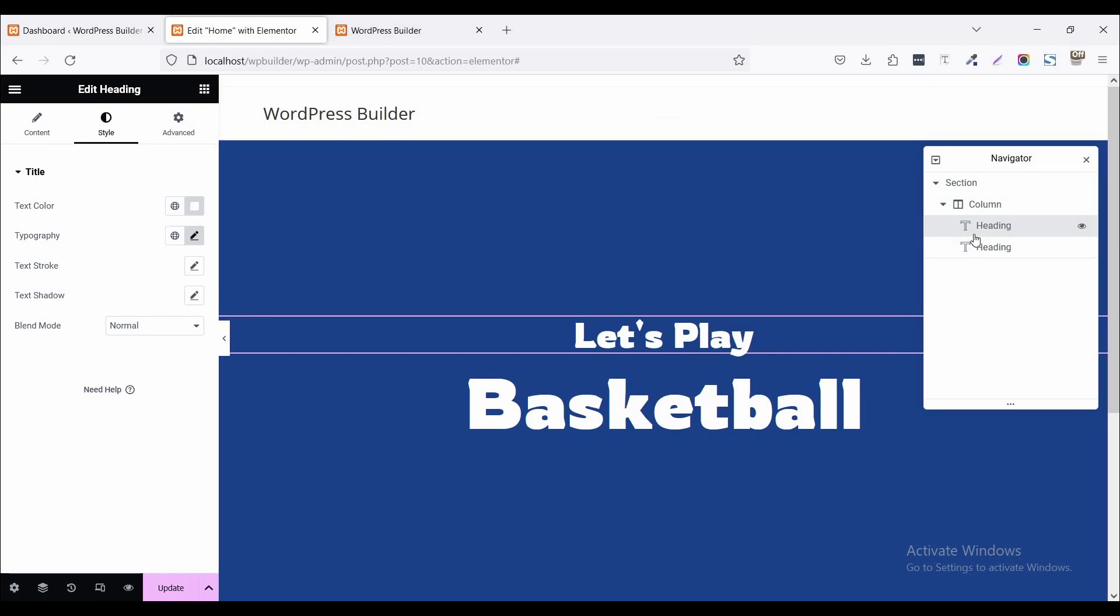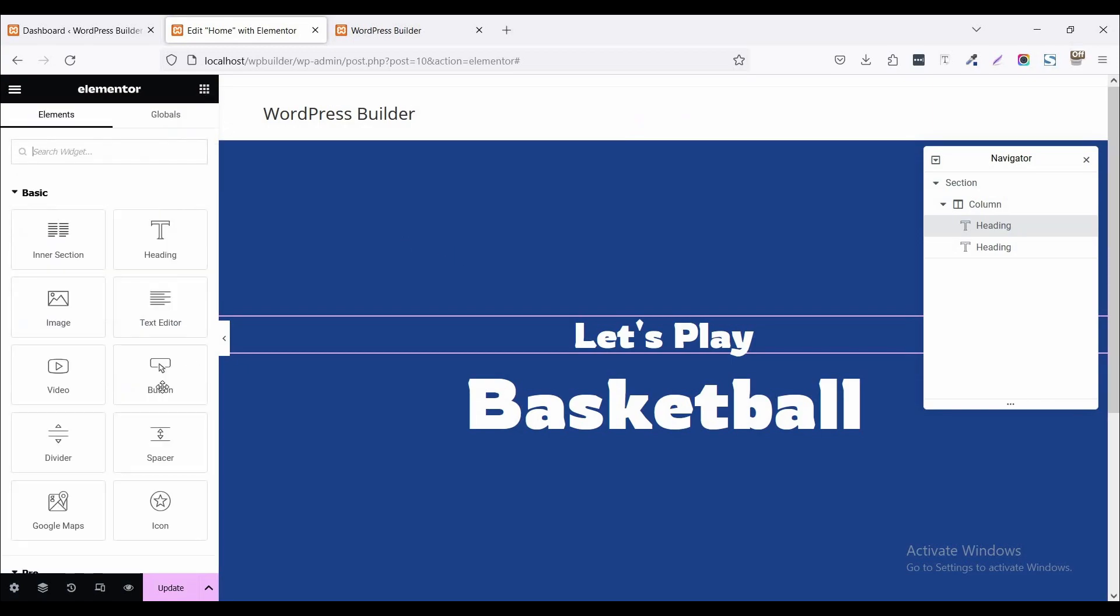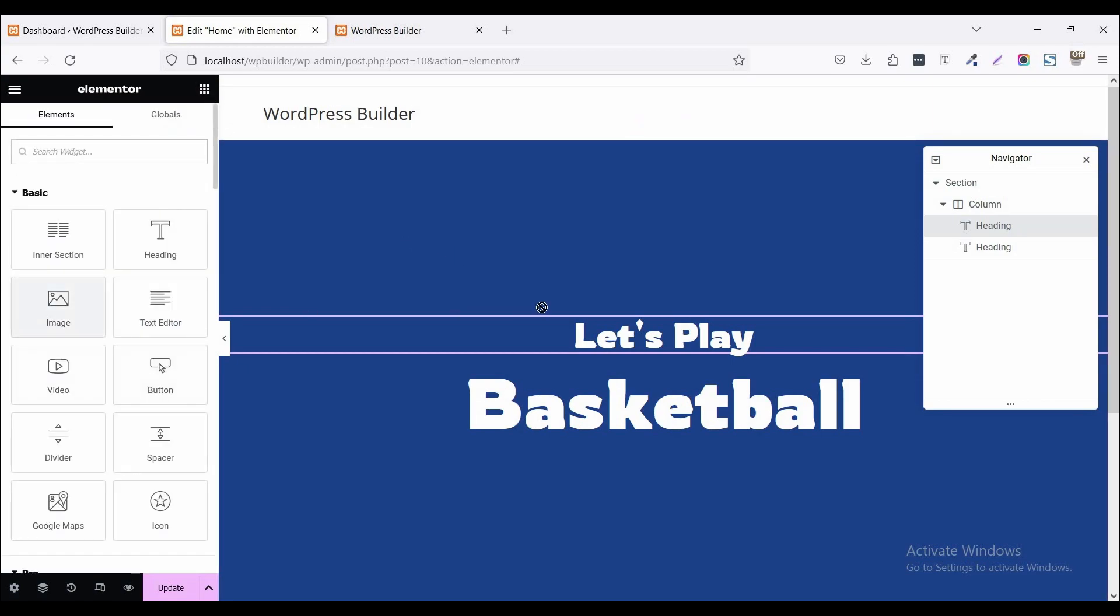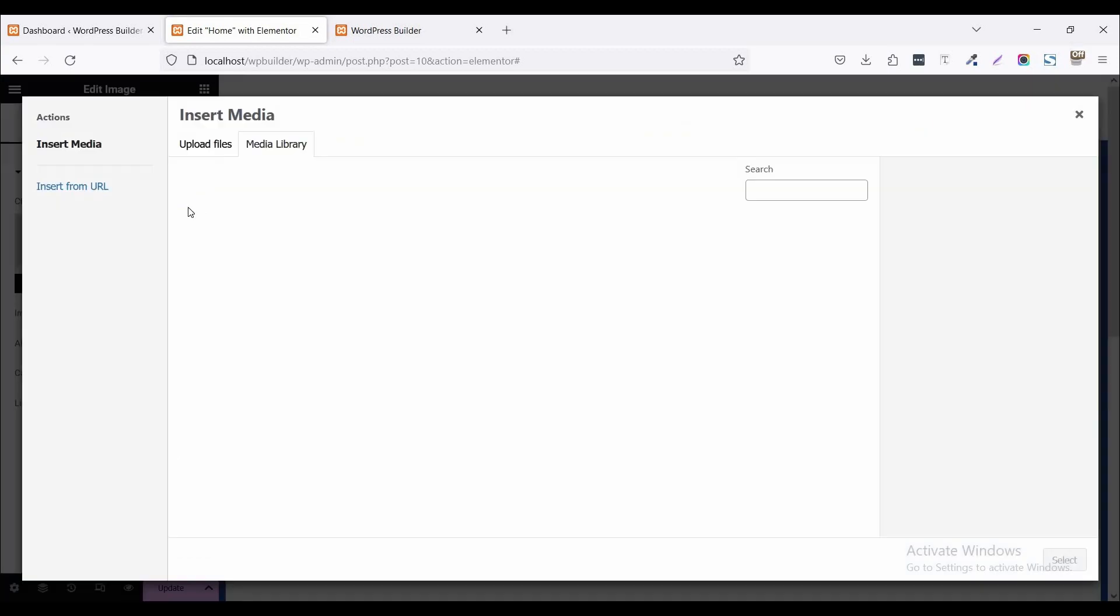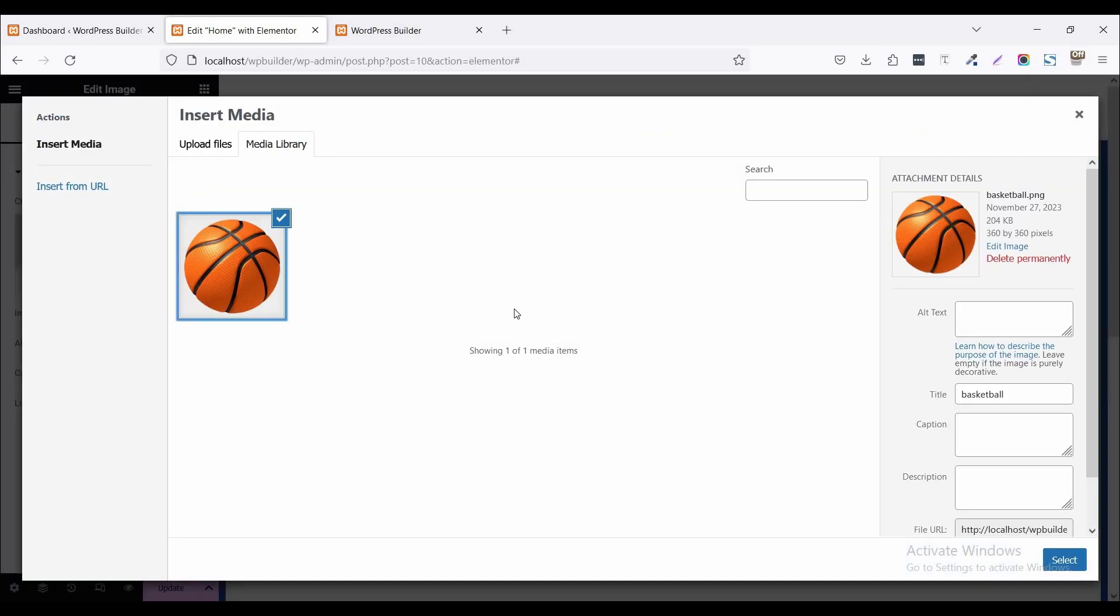So let's start the main point. Click on this cube menu and drag and drop image widget. Now choose image. I am choosing this basketball image and basically this is a PNG image. So you need to collect a basketball PNG image. So click on select.